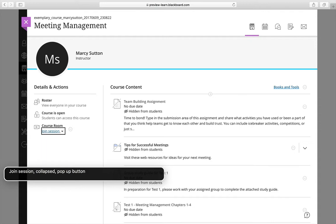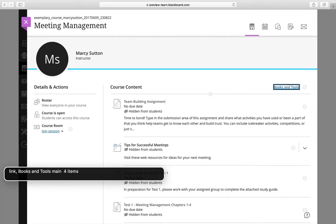Join session. Collapsed. Pop-up button. More options for collaborate. Pop-up button. Link. Books and tools.